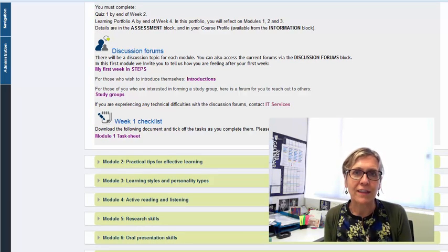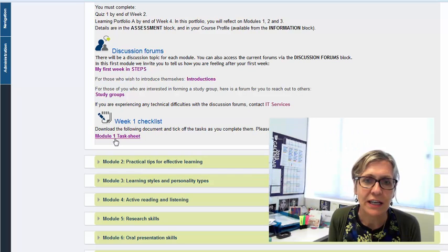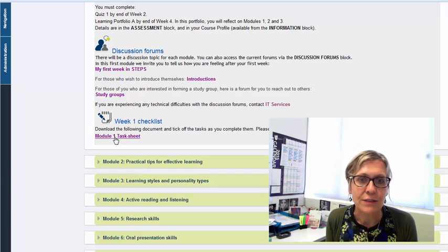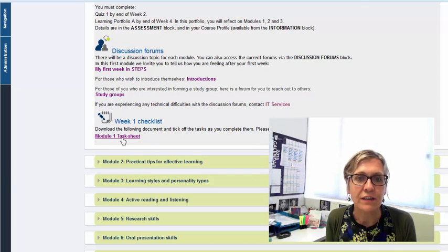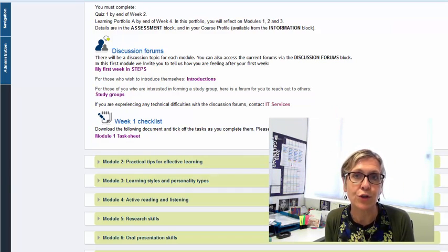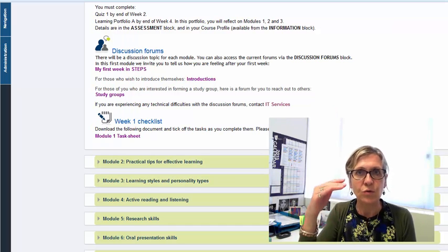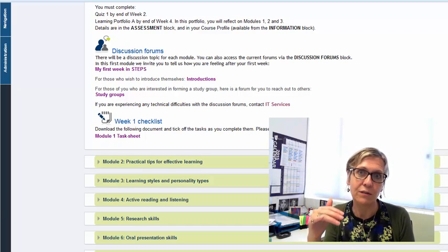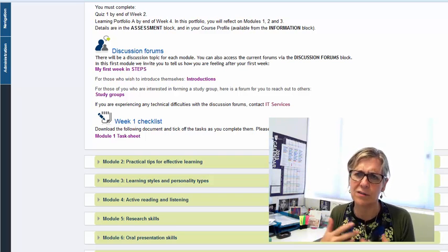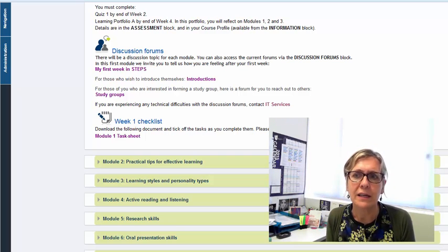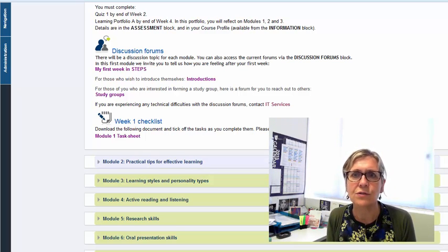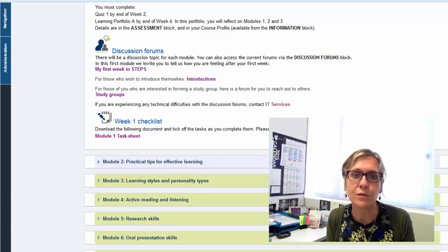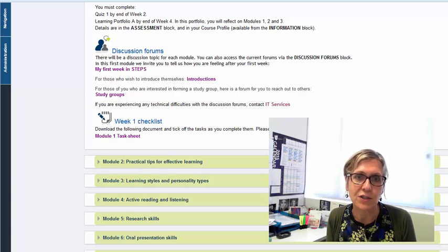Now the only other thing I wanted to point out is this checklist here. You'll see that that's a live link and if you click on that you'll get a word document and it will list all the things that you should have done by the end of week one so you just tick them off and it's a good feeling to know that you're keeping up. Students do tend to find those really useful, there's a checklist for each of your modules.